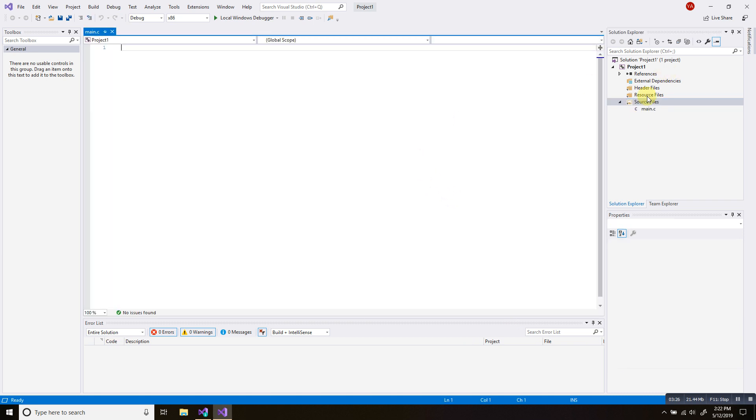As you guys can see, now I have my C language source file here. And now we can do some programming in C language using Visual Studio.